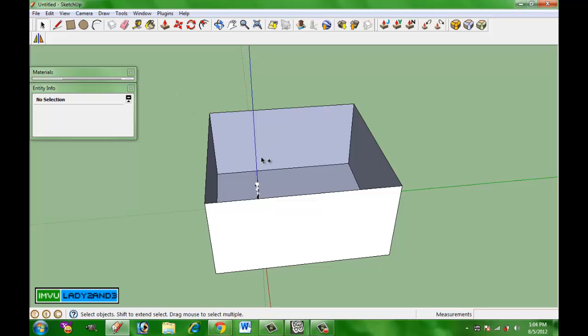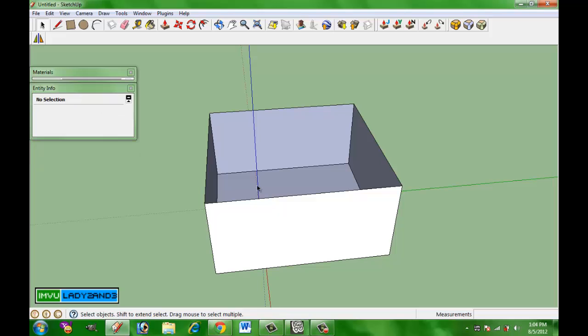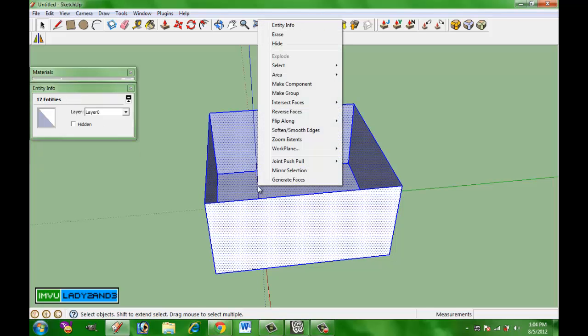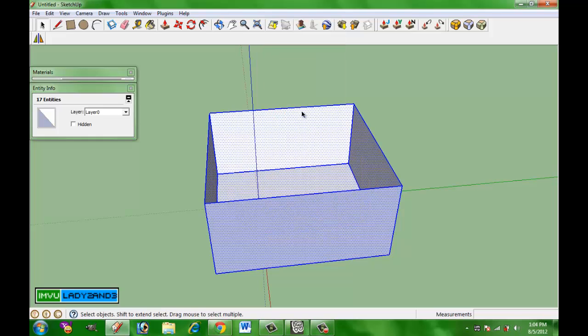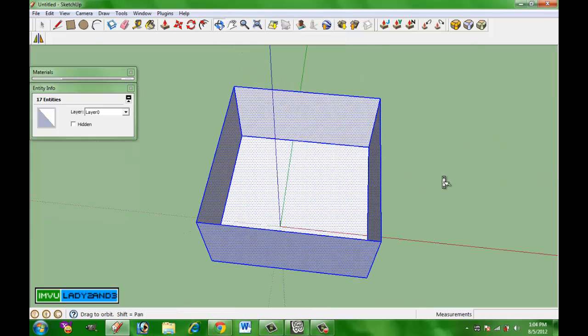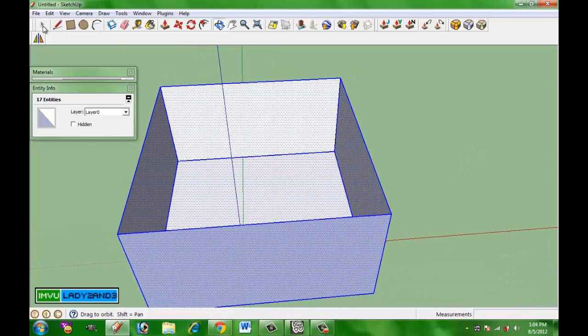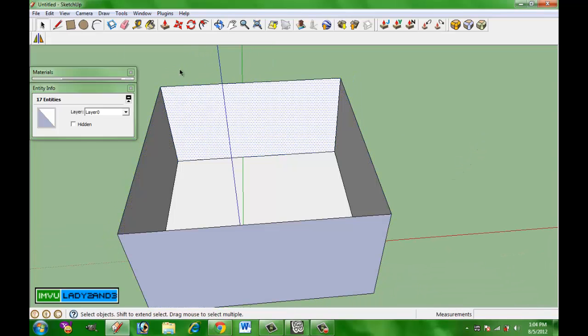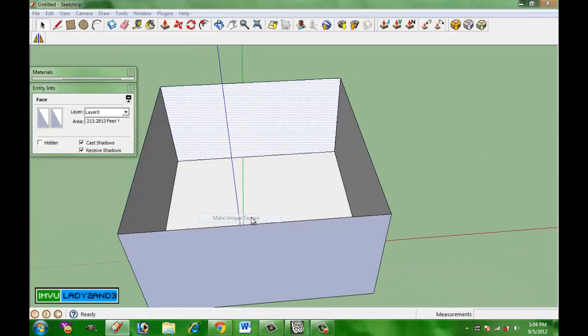And we're going to delete the ceiling part. And in your box, I want you to select everything. Just right-click select all or control A, however you do it. And then right-click reverse faces. This way you have your white on the inside and your blue on the outside. And you can just go ahead and texture from there.